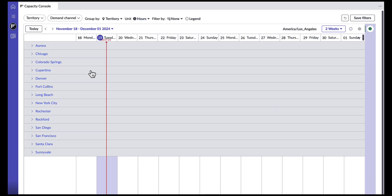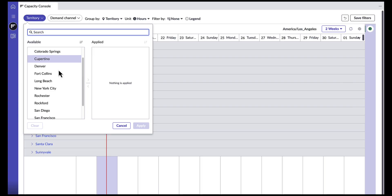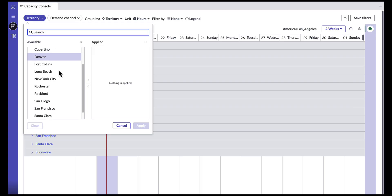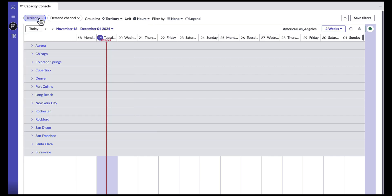As a Capacity Planner, I can filter what territories should be displayed in the console. Because my company has over 10 territories, I can decide to view all the territories at once for a more holistic view, or specify what territory I want viewed at a time for a more granular view. Bear in mind, I can choose to see as many territories as possible.